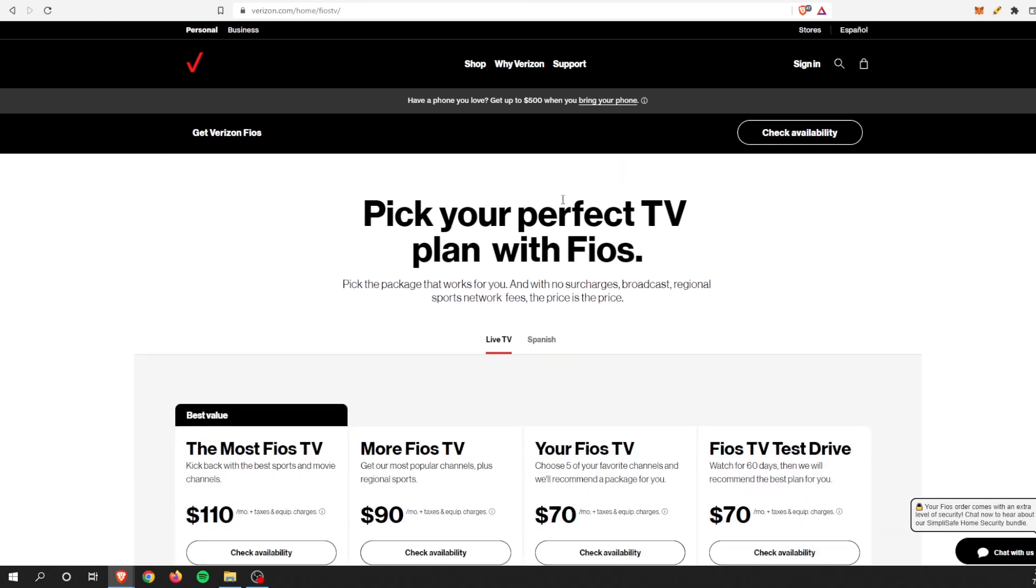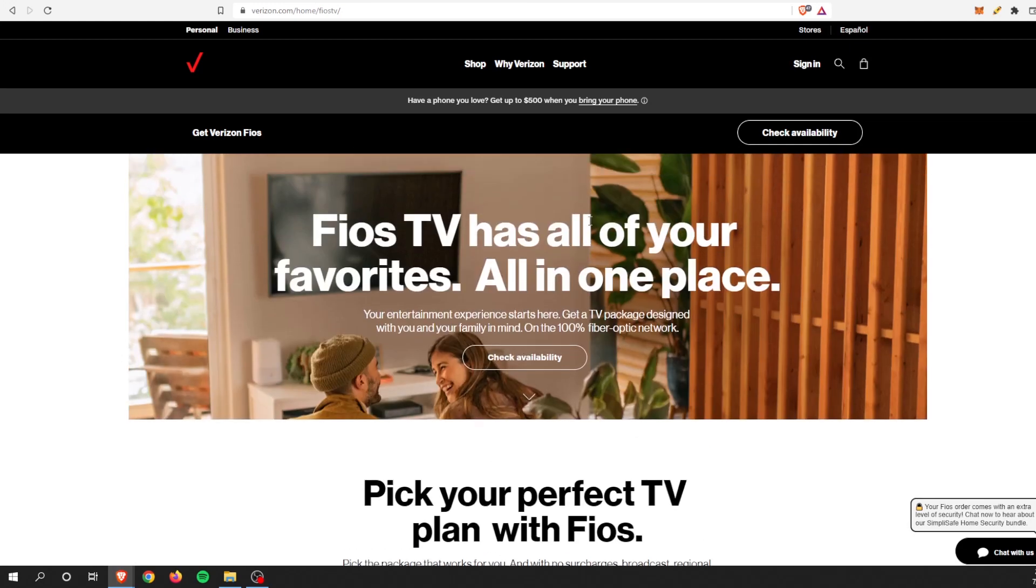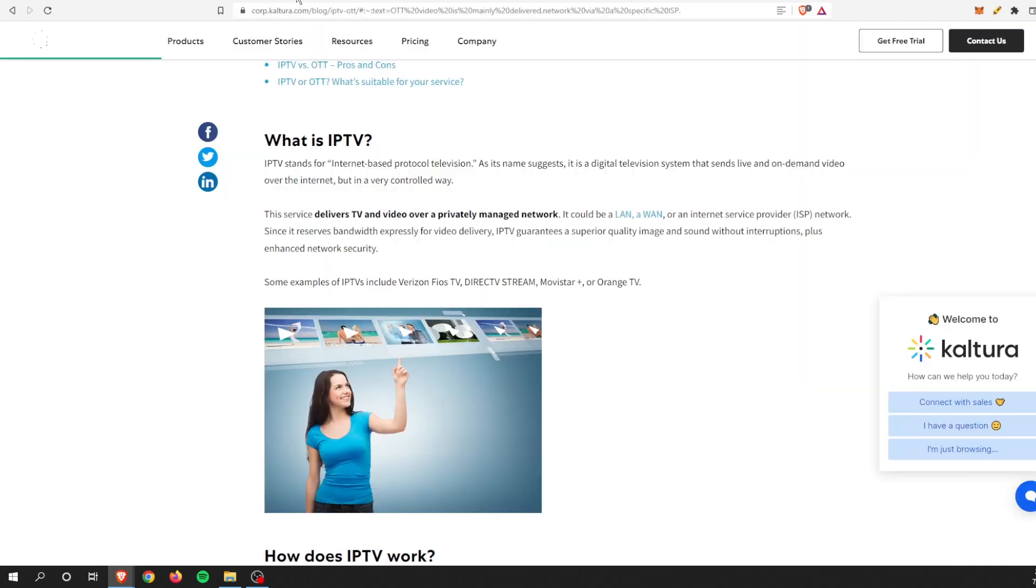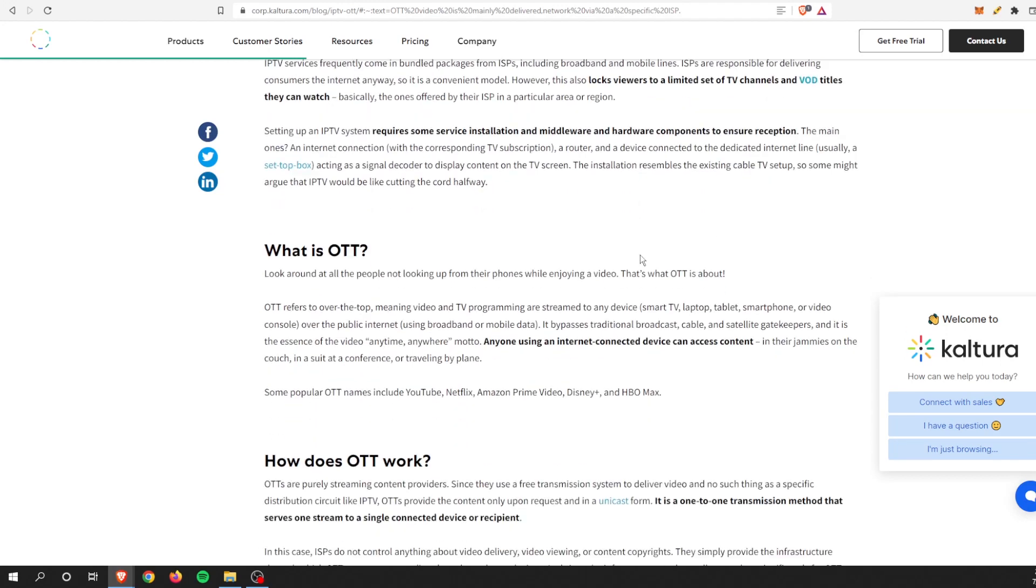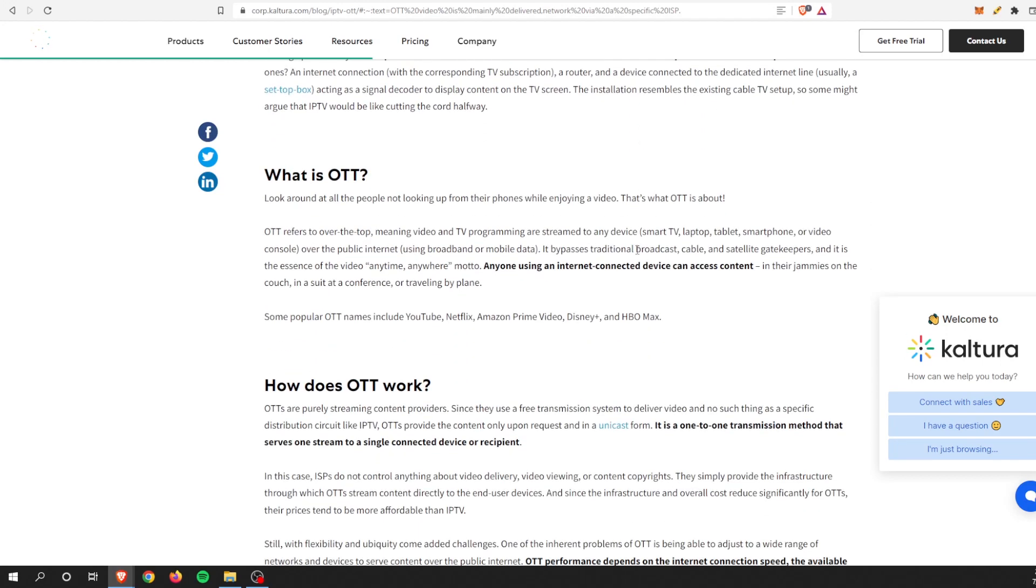And then what we are familiar with is OTT, and OTT refers to Over The Top. That's anyone using an internet-connected device can access this content.